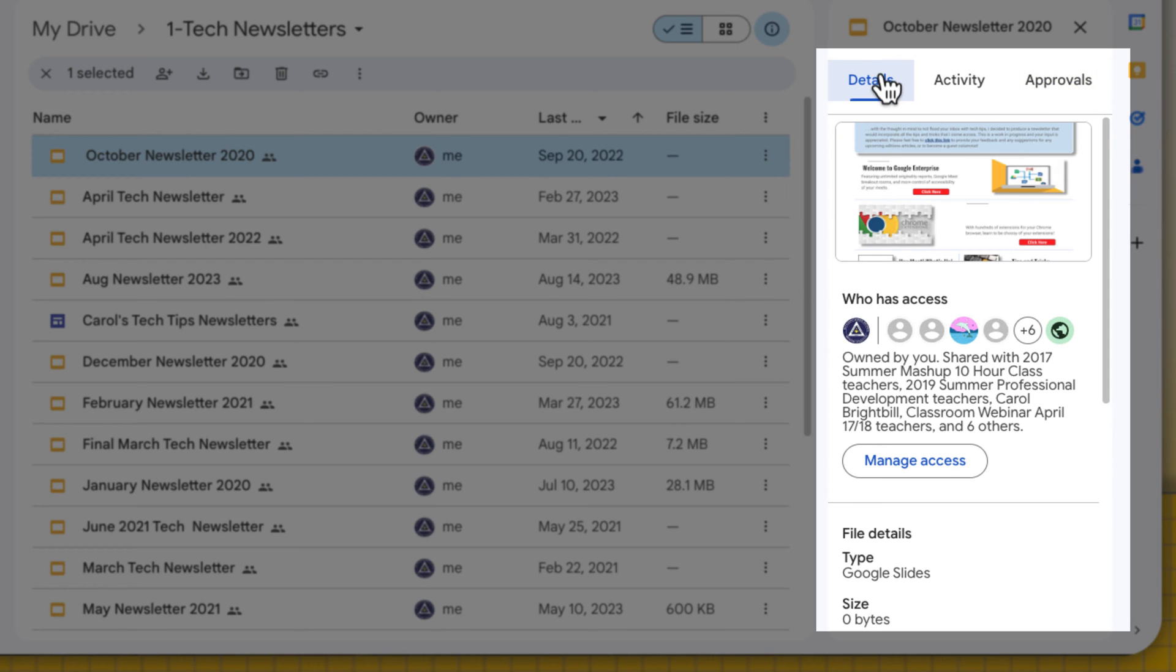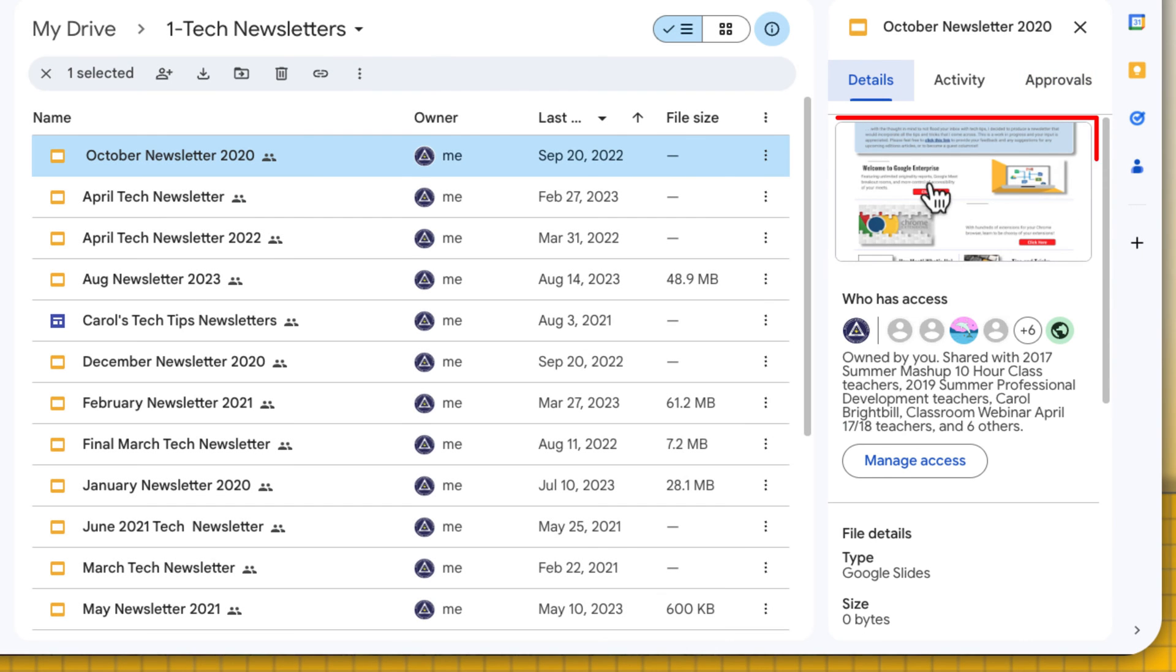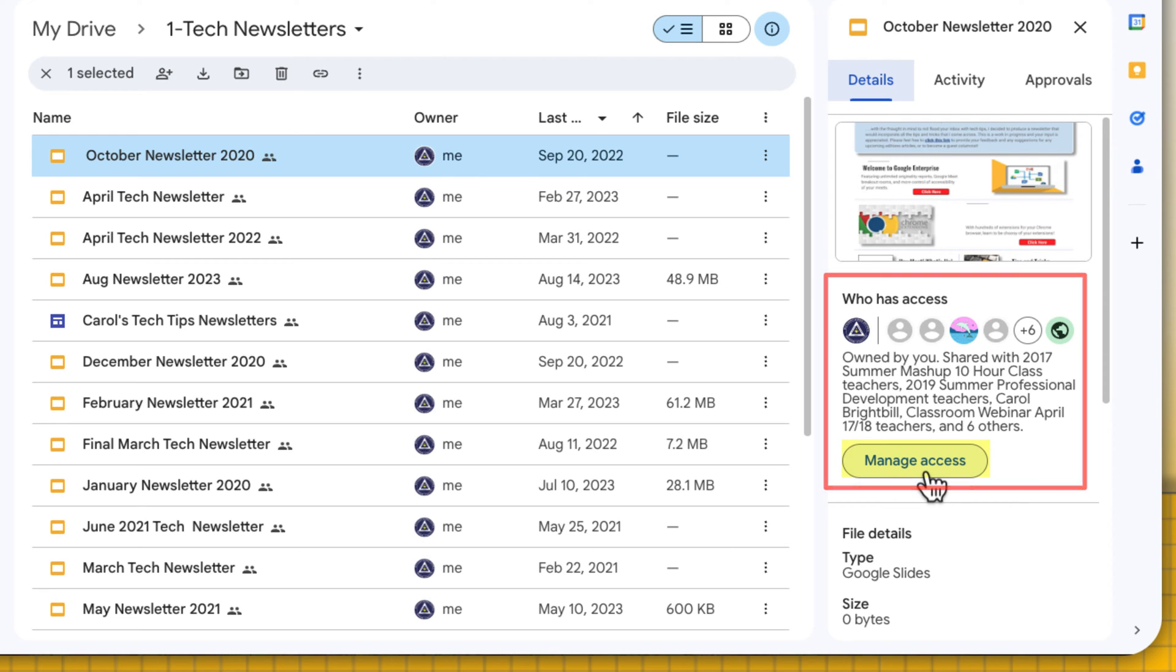When I'm in the Details, you'll have a little thumbnail giving you a quick preview of what that file is. You can see who has access to that file, and you can also manage access if you want to add people or remove people.